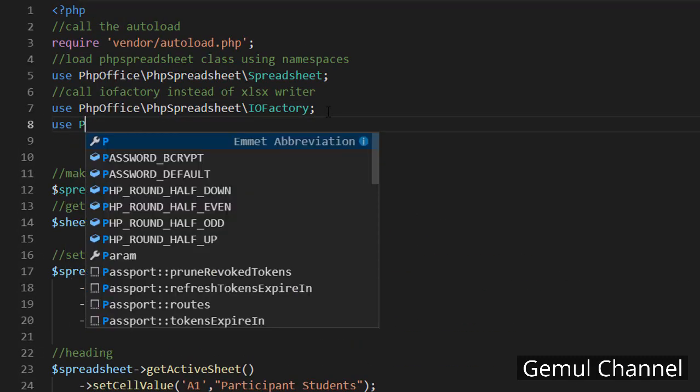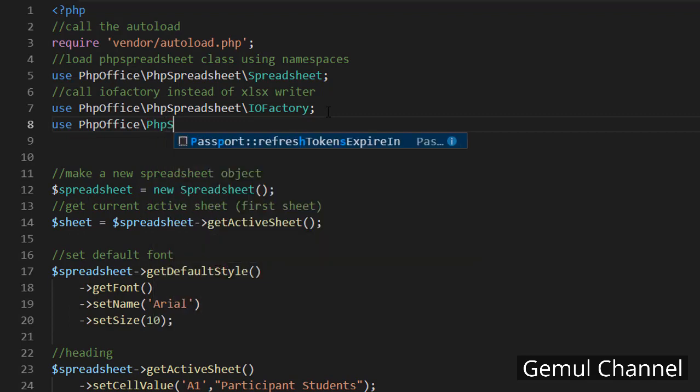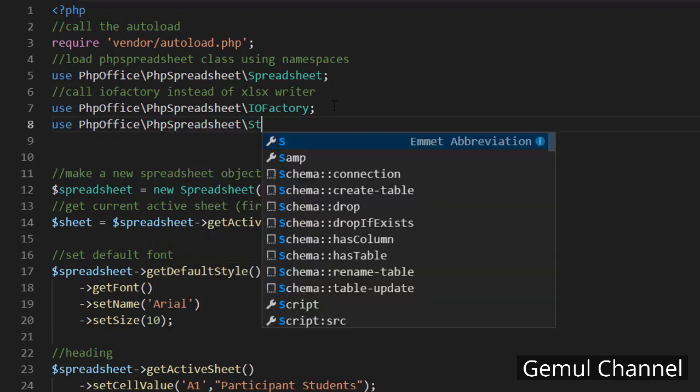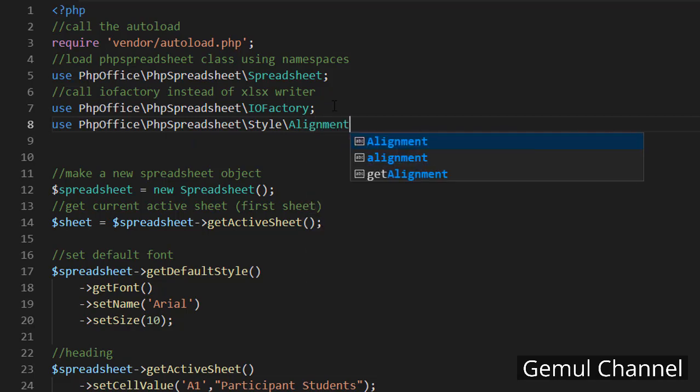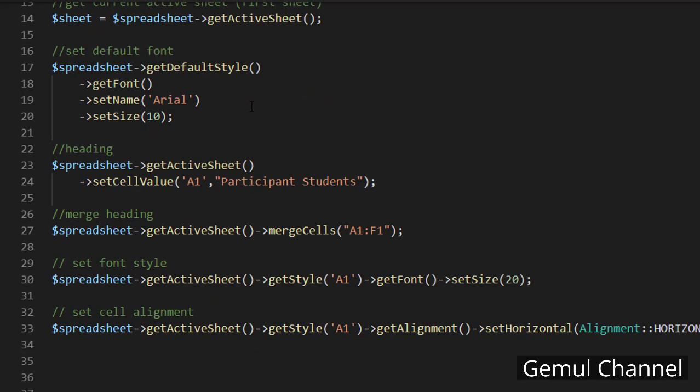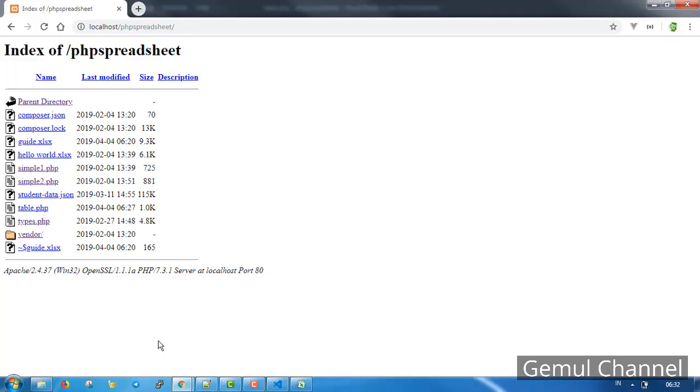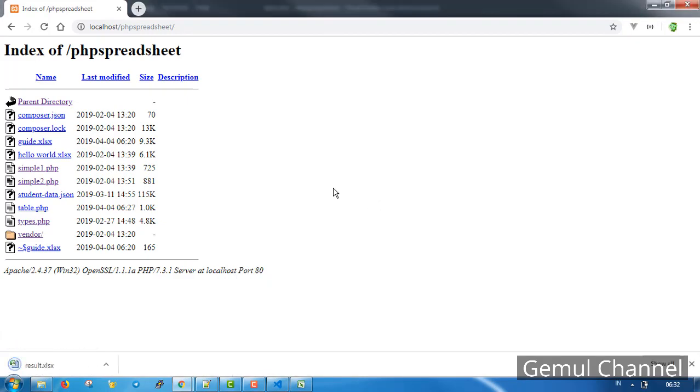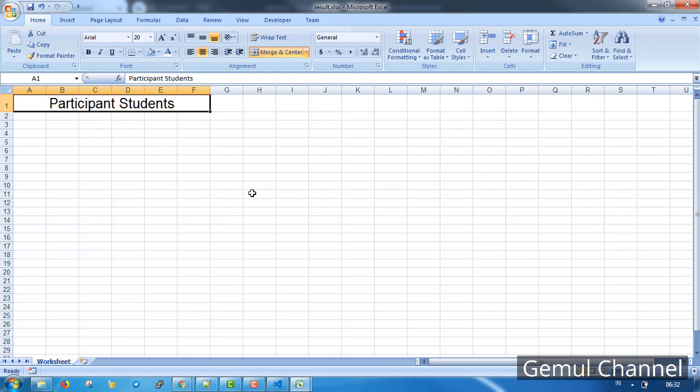Just like what we have learned from previous tutorial, this constant is a part of alignment class so we need to also call the alignment class in this script. Please refer to the documentation for more options. Perfect. What we're gonna do next is to set the column width rather than imagining the number. Let's do it in our guide.